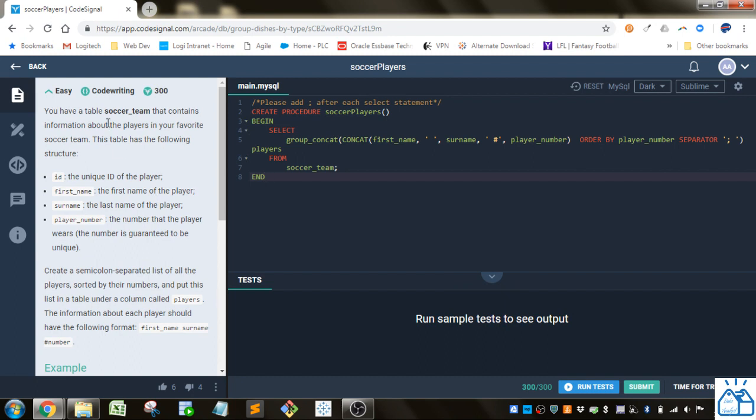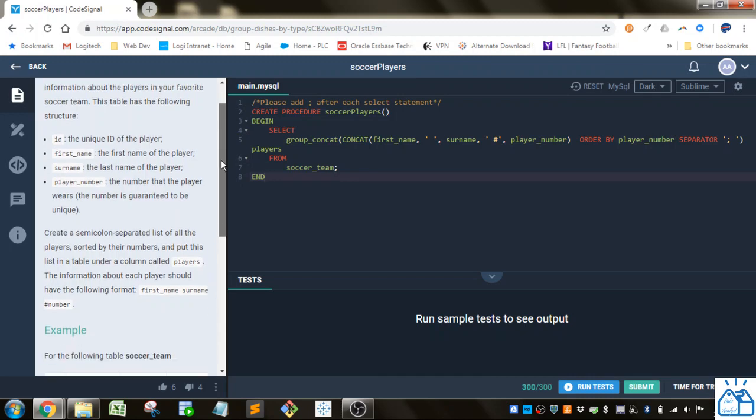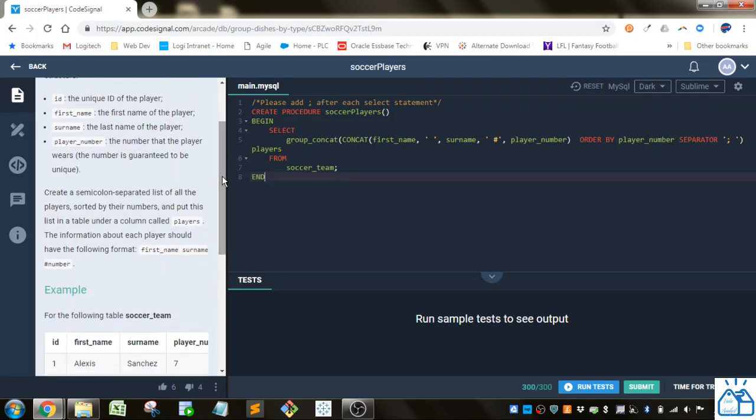You have a table soccer team that contains information about the players on your favorite soccer team. This table has the following structure: the ID of the player, first name, surname or last name, and player number.